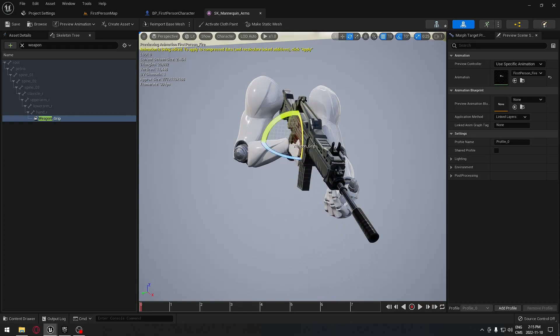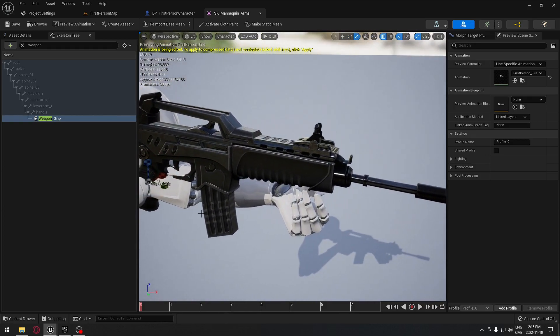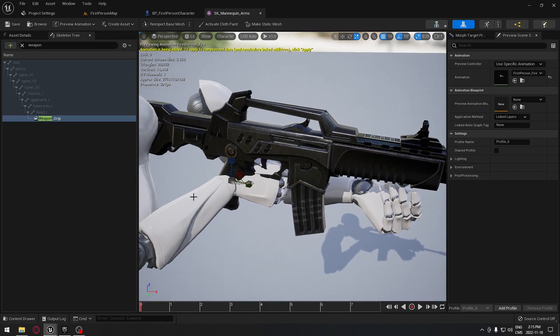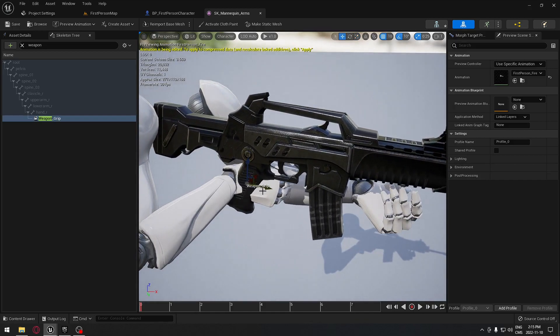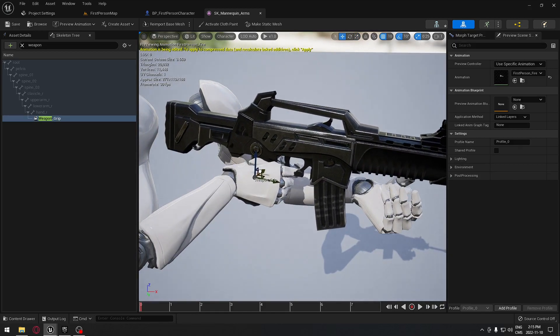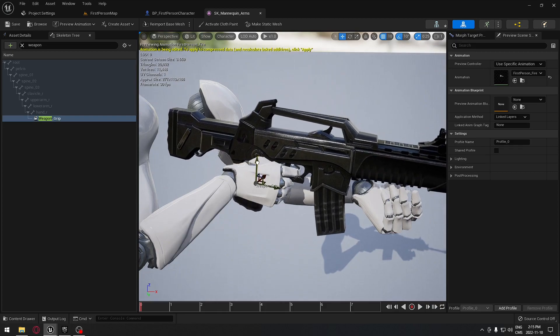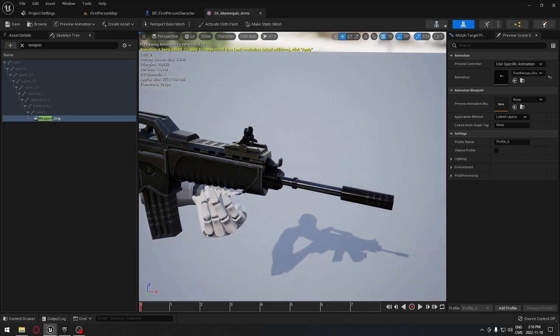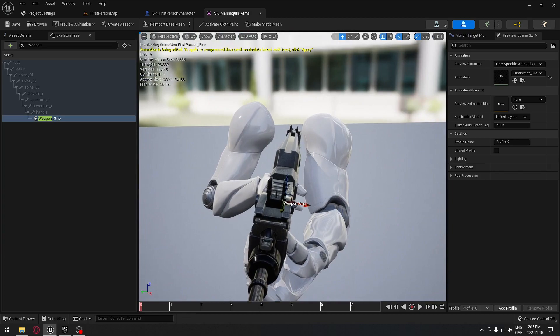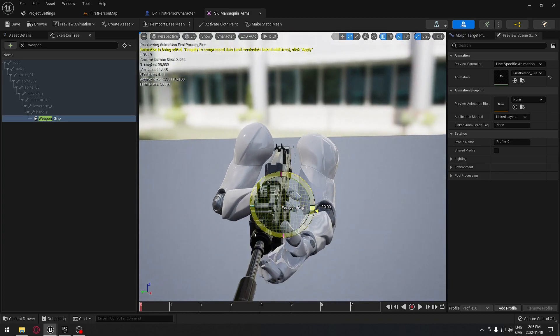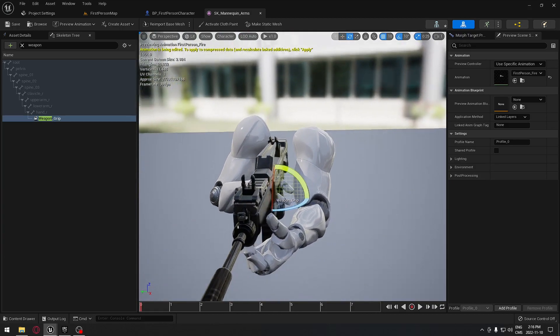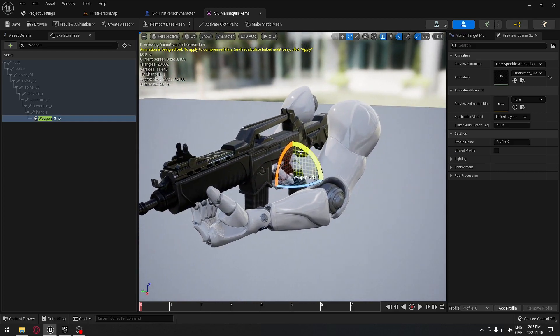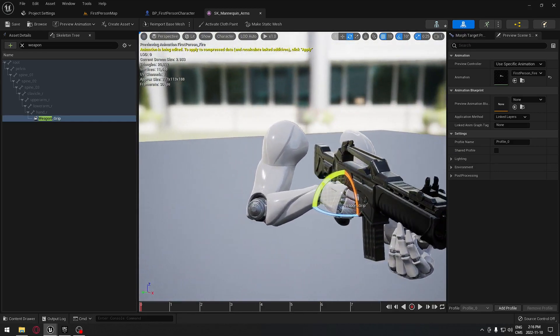Just be aware that the animation for that first person character and the weapon has not been made to work together perfectly. You're going to have some gaps here and things like this. Just keep that in mind. I'm probably going to change the animation later, but just for now, having the gun attached here to our hand will be a good start.